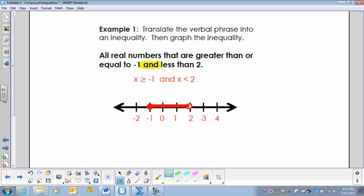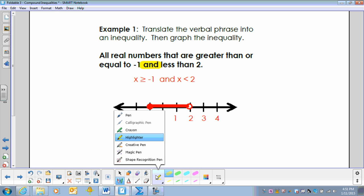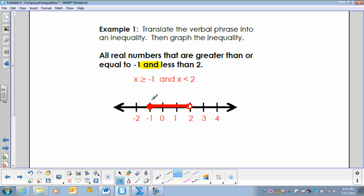X is greater than or equal to negative 1, and X is less than 2. When we have compound inequalities with the word 'and,' the solution set has to be true for both inequalities, so we are going to graph the intersection. X is greater than or equal to negative 1 would be a solid dot going to the right, and X is less than 2 would be an open dot going to the left.